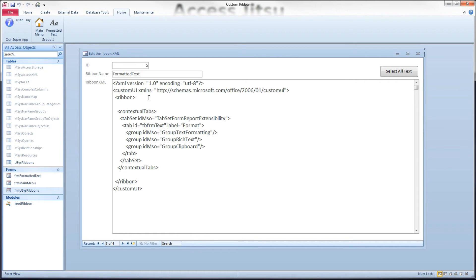And you'll end up with just this contextual tab and nothing else. And I would argue that if you want to do that, that's not contextual tabbing, that's just a completely different ribbon. Make yourself a completely different ribbon and have it loaded for that form only.